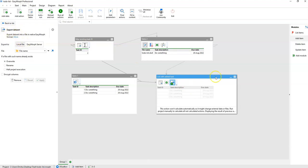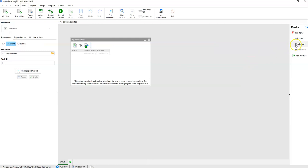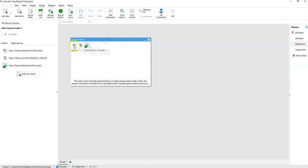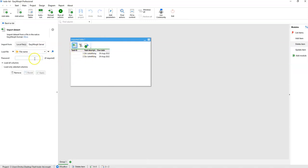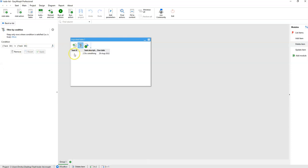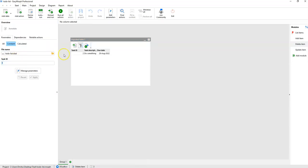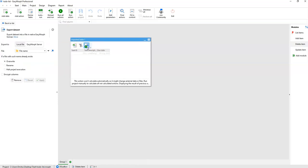The Delete Item module is probably the simplest one. It loads all the tasks from the file where they are stored and removes the task with the given task ID. This module has a parameter 'task ID', and the item with that task ID is removed. Finally, it writes the filtered data set back into the file where the to-do list is stored.